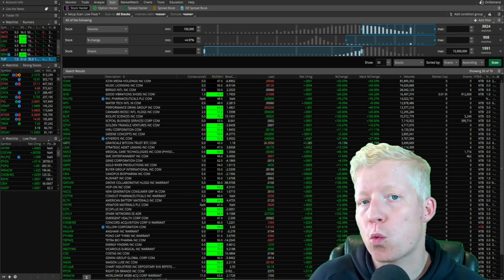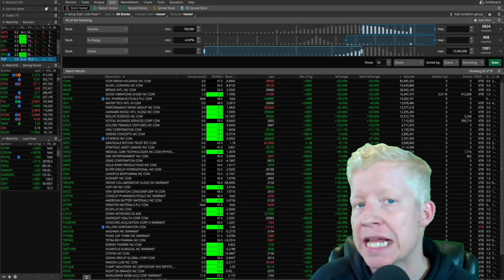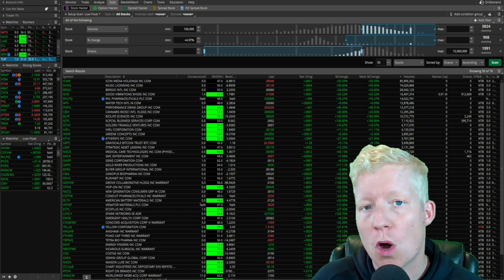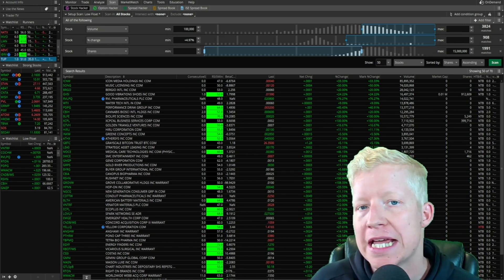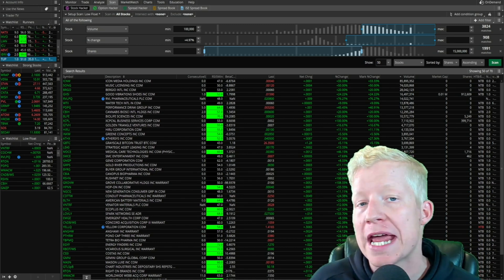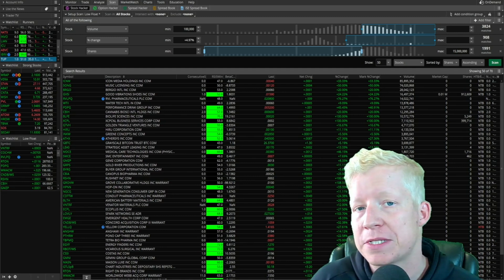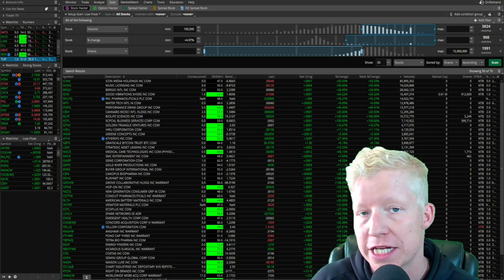You can have the number one stock trading strategy in the world and you still won't make any money in the stock market if you are unable to find the types of stocks that fit your strategy.